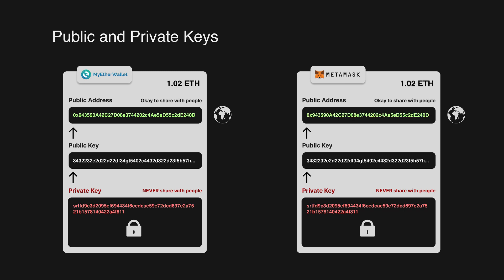Metamask will then take your private key and generate a public key. And this public key will be exactly the same one that was on your MyEtherWallet because you used the same private key.